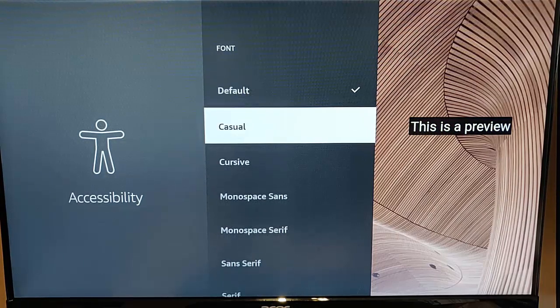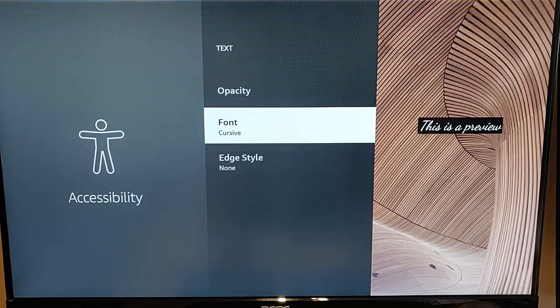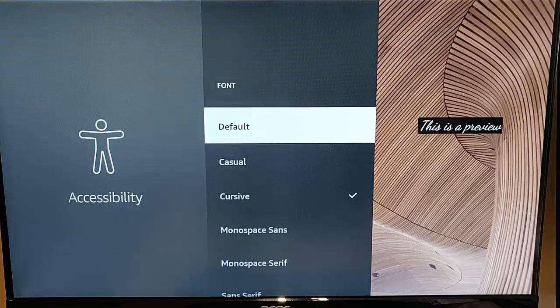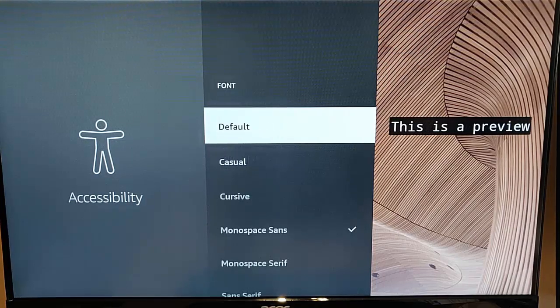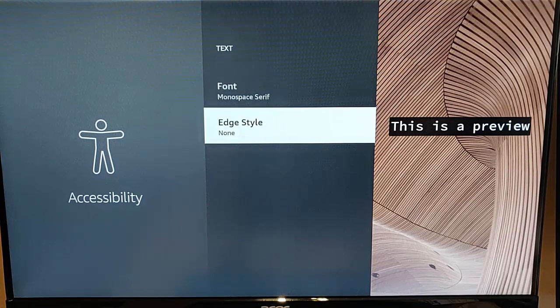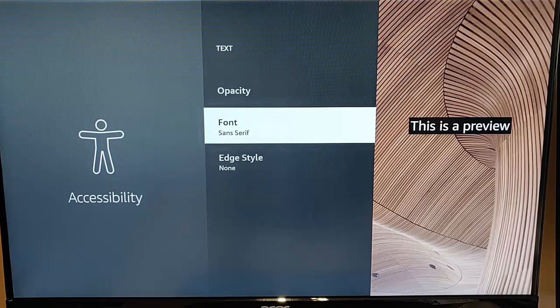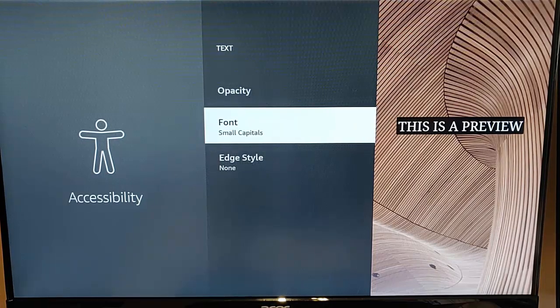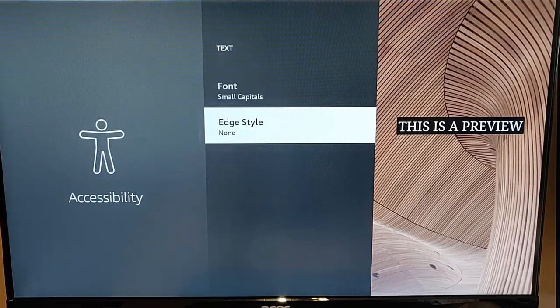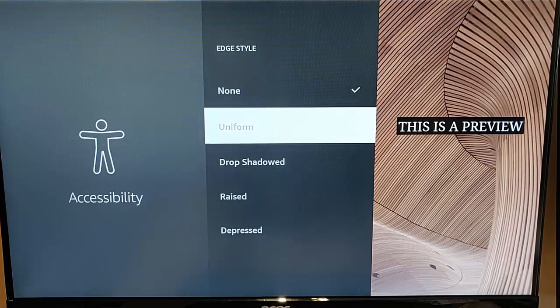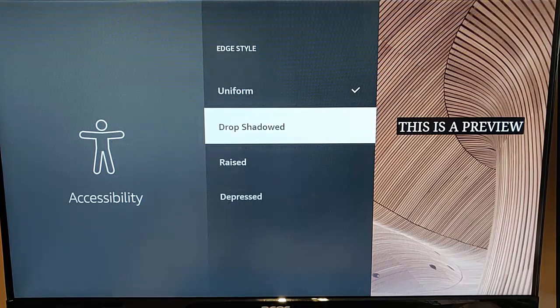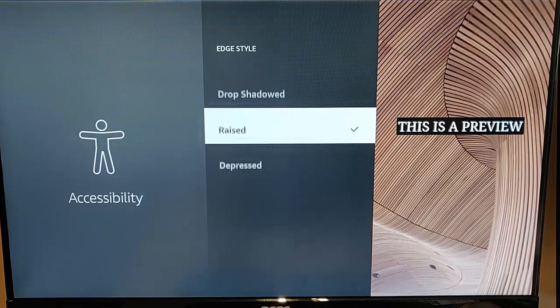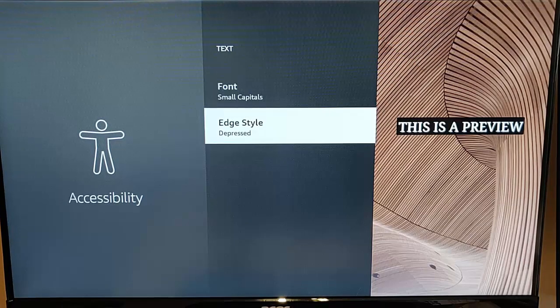Let's just change that back to 100% and let's change that back to default. You've also got different fonts there. Now at the moment it's on the casual font. So you've got cursive, mono sans, mono serif, sans serif, serif and small capitals there. You can also change the edge style as well if you wish. This again can enhance it.